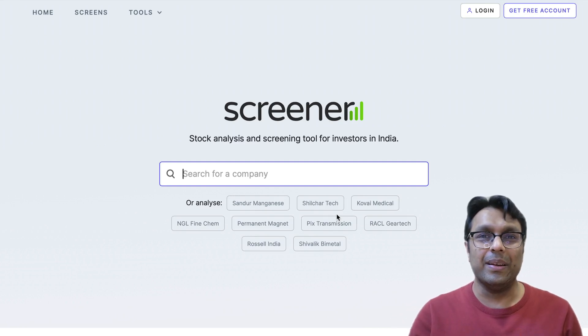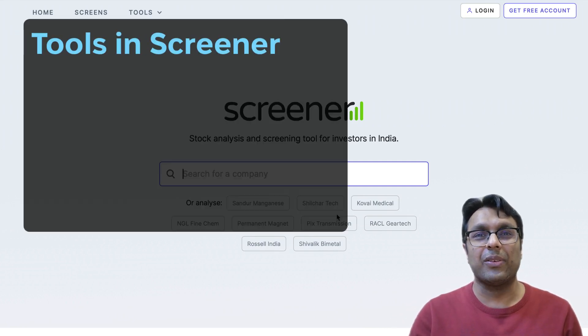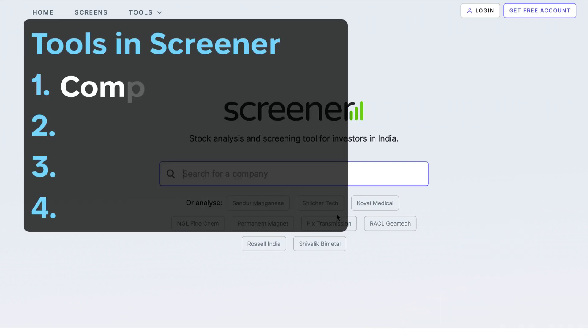Hey! Welcome to Screener. I will take you through four main tools of Screener. We will start with Company Analysis.